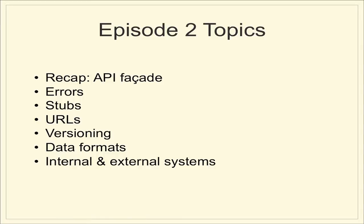Okay, so here's the agenda for today's episode. First, we're just going to do a quick couple slide recap of what the API Facade was all about. And then we're going to dig into half a dozen patterns or uses of the API Facade pattern. We'll start with errors. Then we'll move on to data stubs, URL mapping, versioning, data formats. And then finally, just a quick reminder that this applies for internal systems and external systems in the same way.